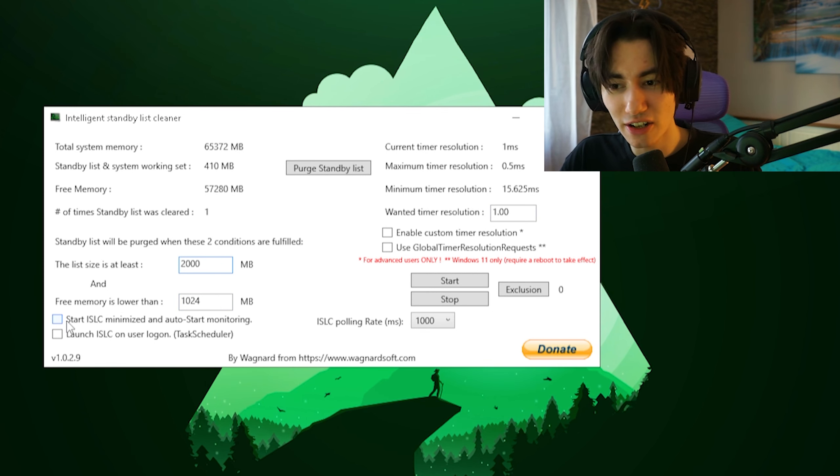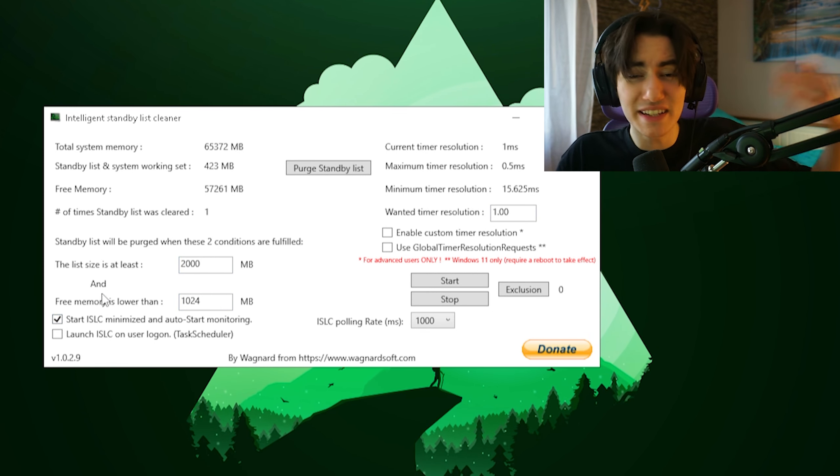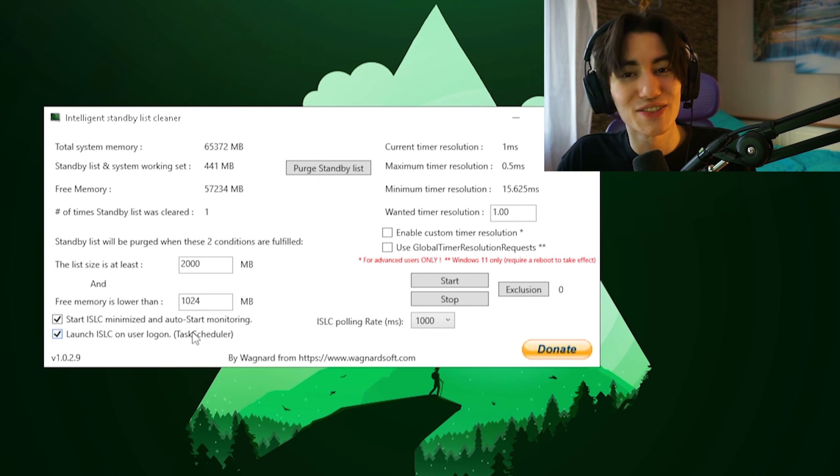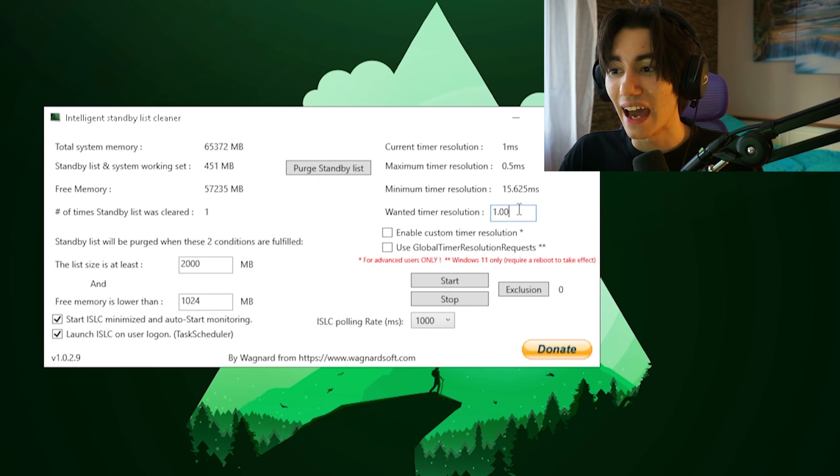Then additionally to that, you can also put here that it starts ISLC every single time minimized when you launch your PC. So make sure both of these are actually checked.